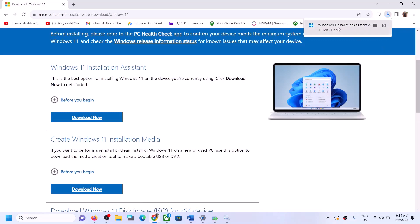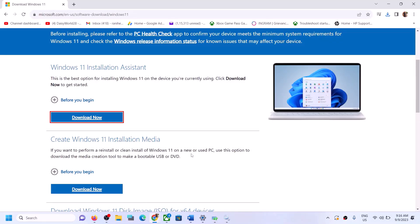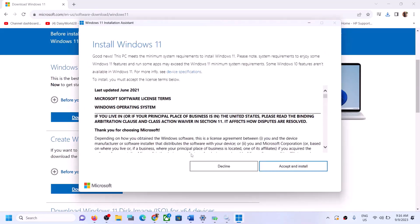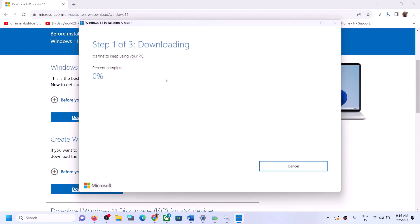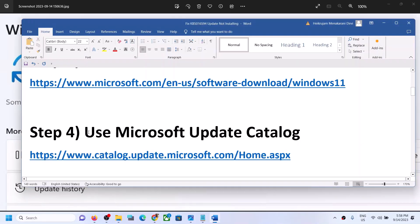Run the downloaded exe file, click Yes to allow, and you will see the Accept and Install option. Click on Accept and Install and let the download complete. Once done, restart your PC and Windows 11 should be up to date.